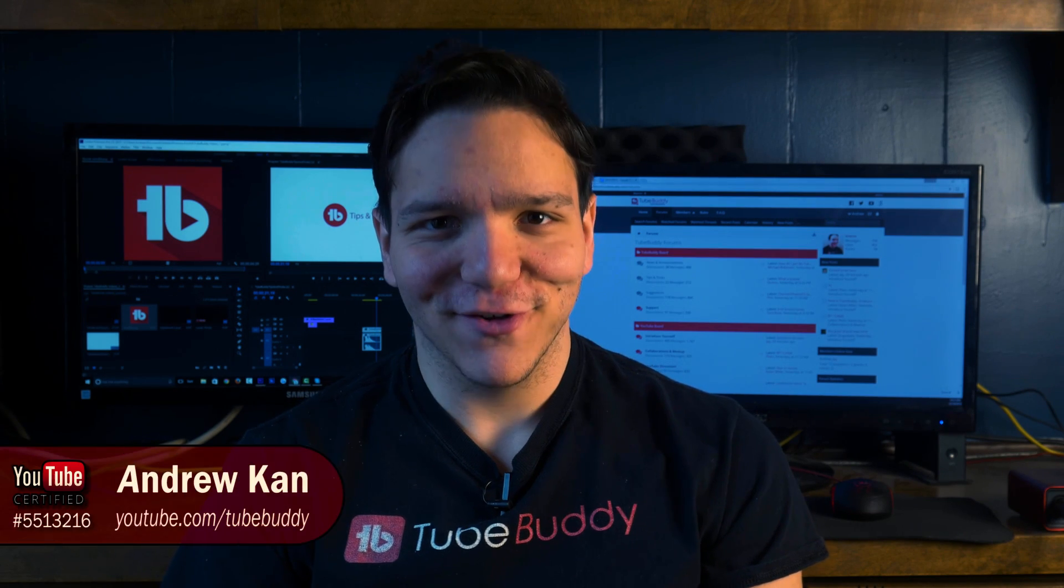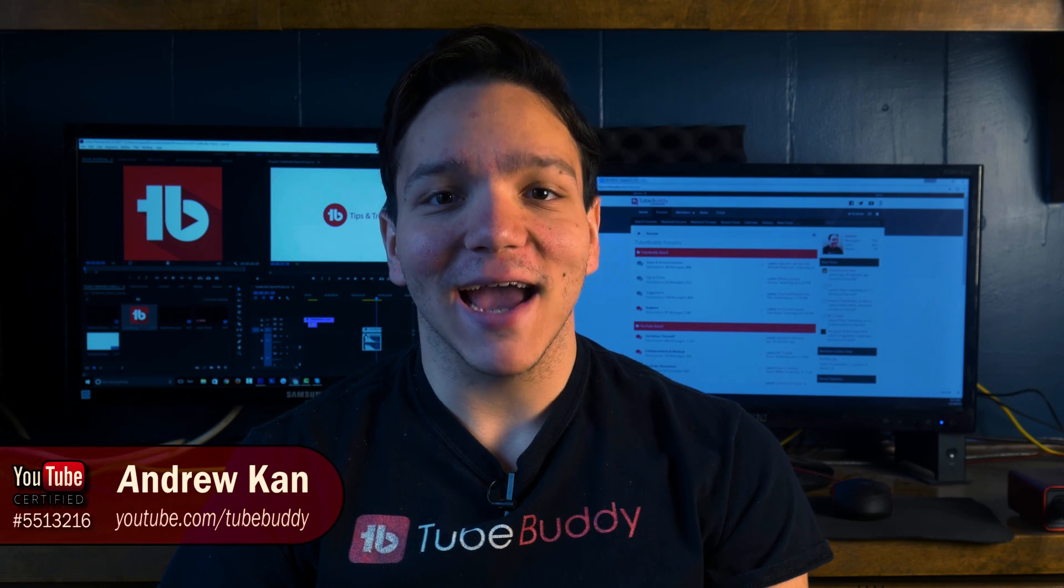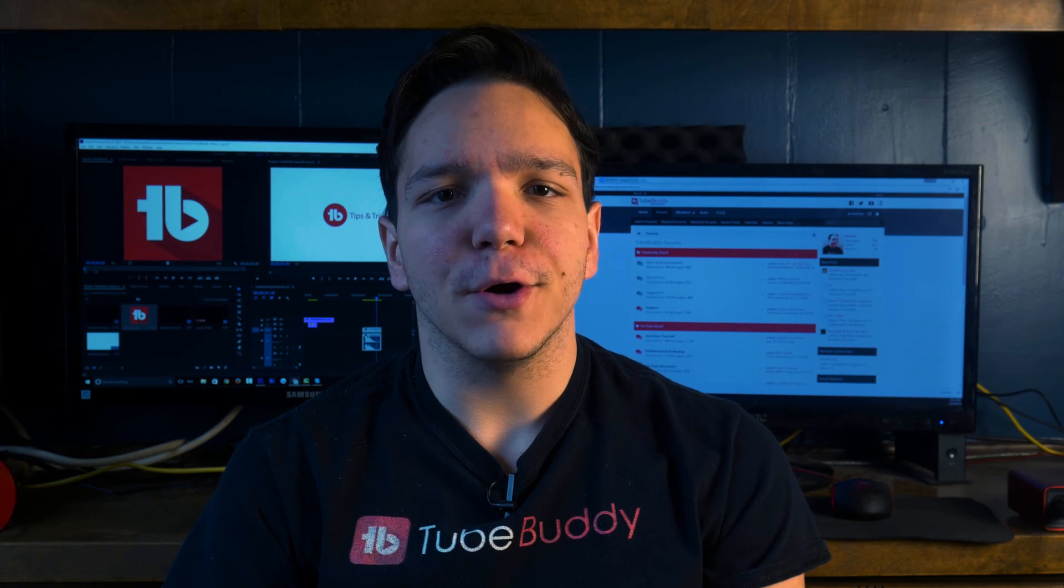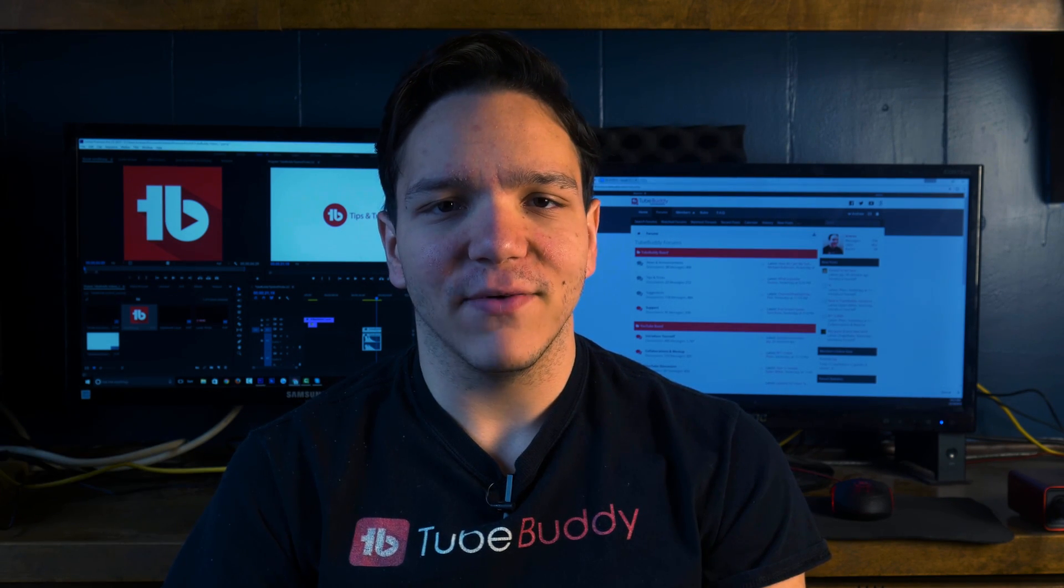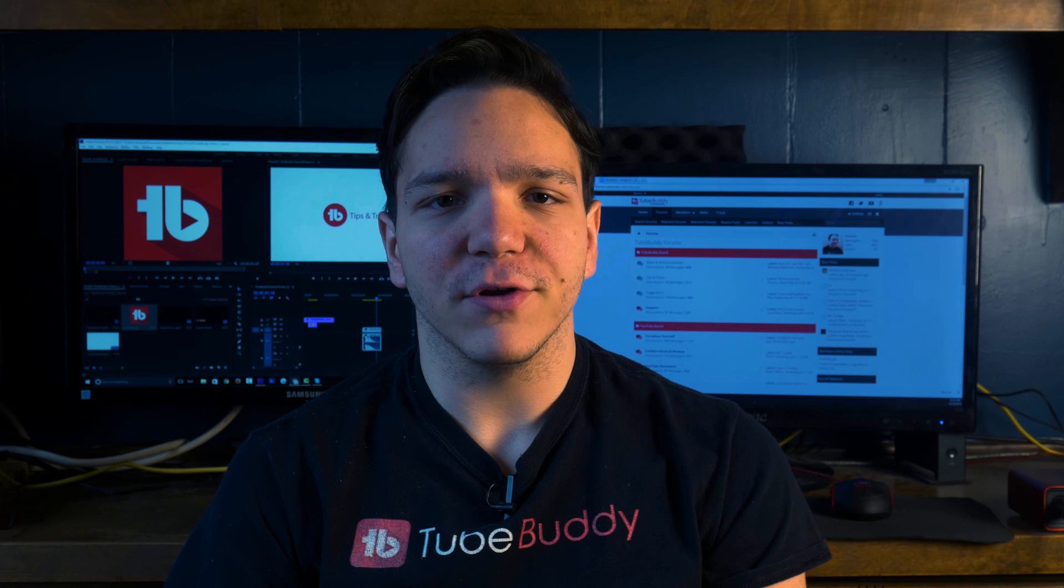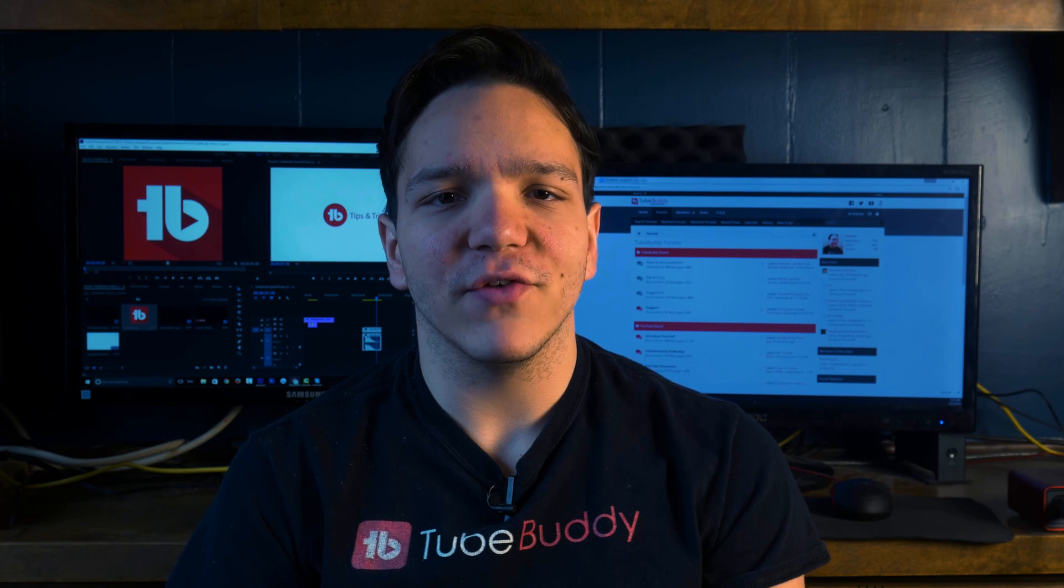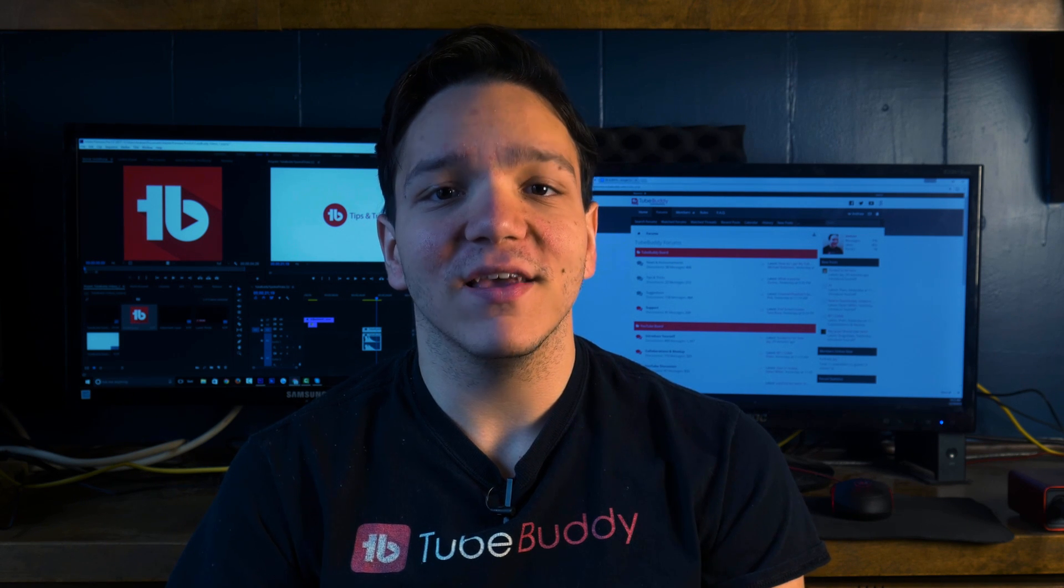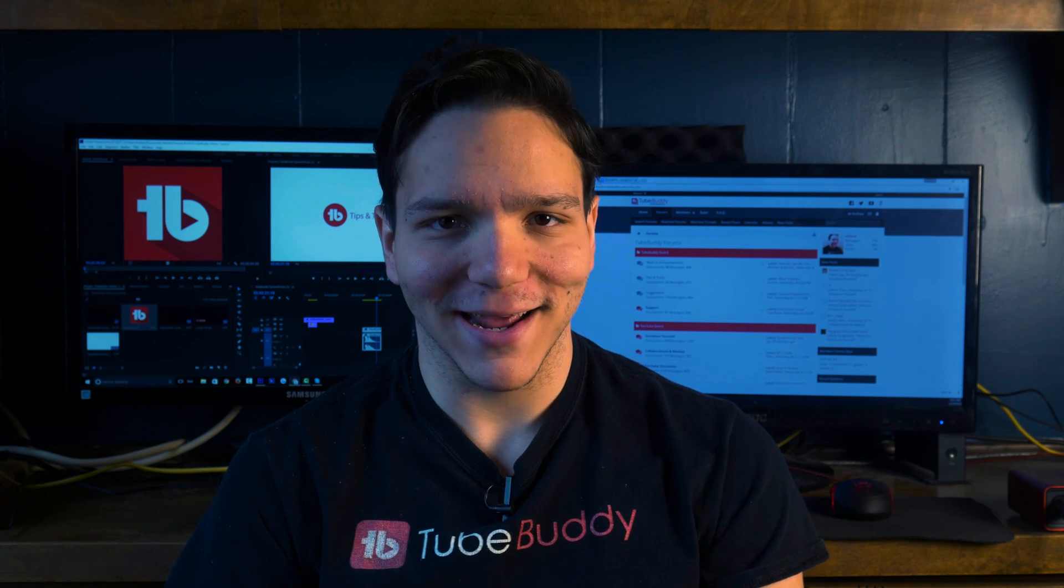Hello everyone, I'm Andrew Camp from TubeBuddy and in this video I'm going to show you how to find missed opportunities and improve your video's performance using TubeBuddy.